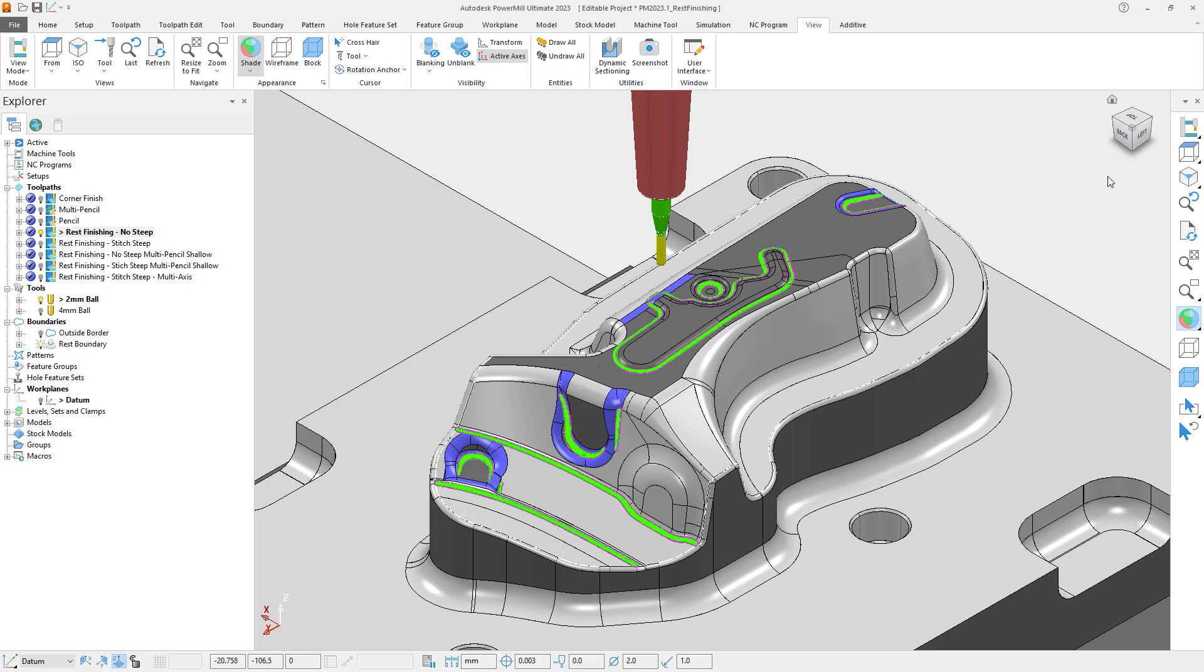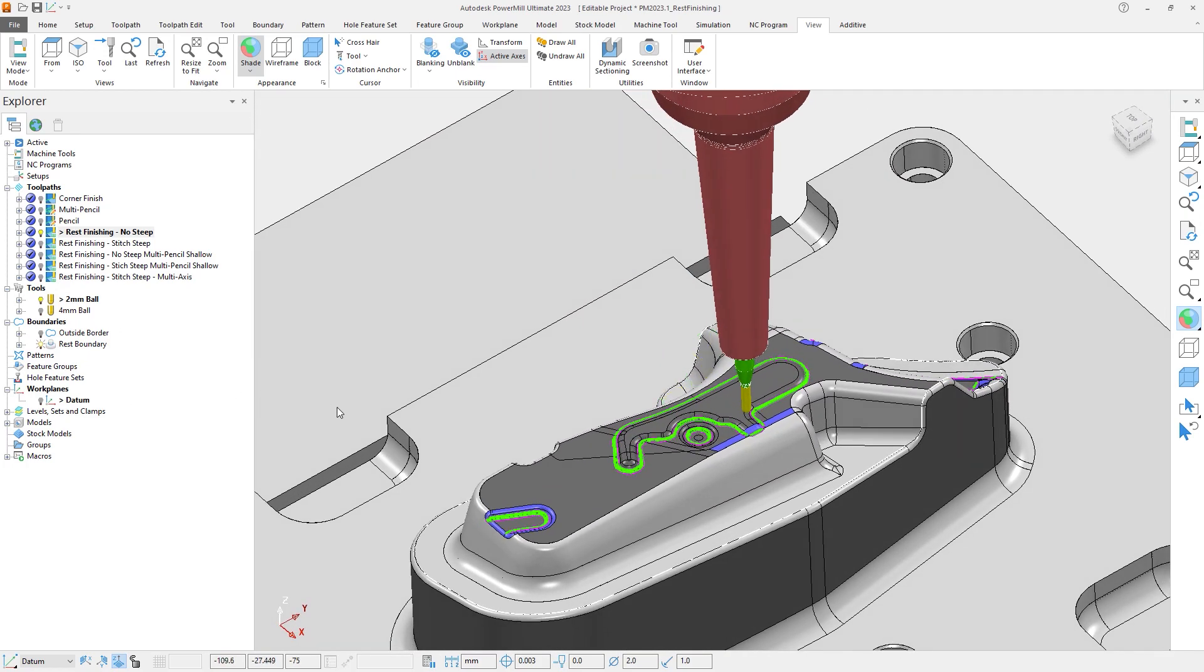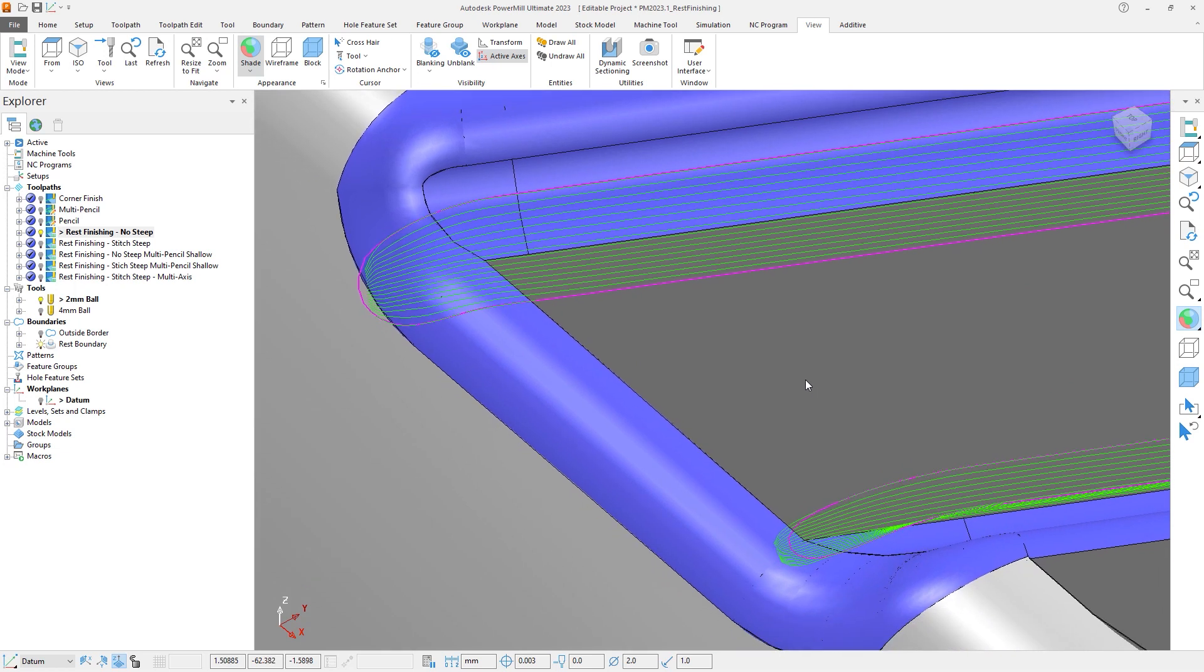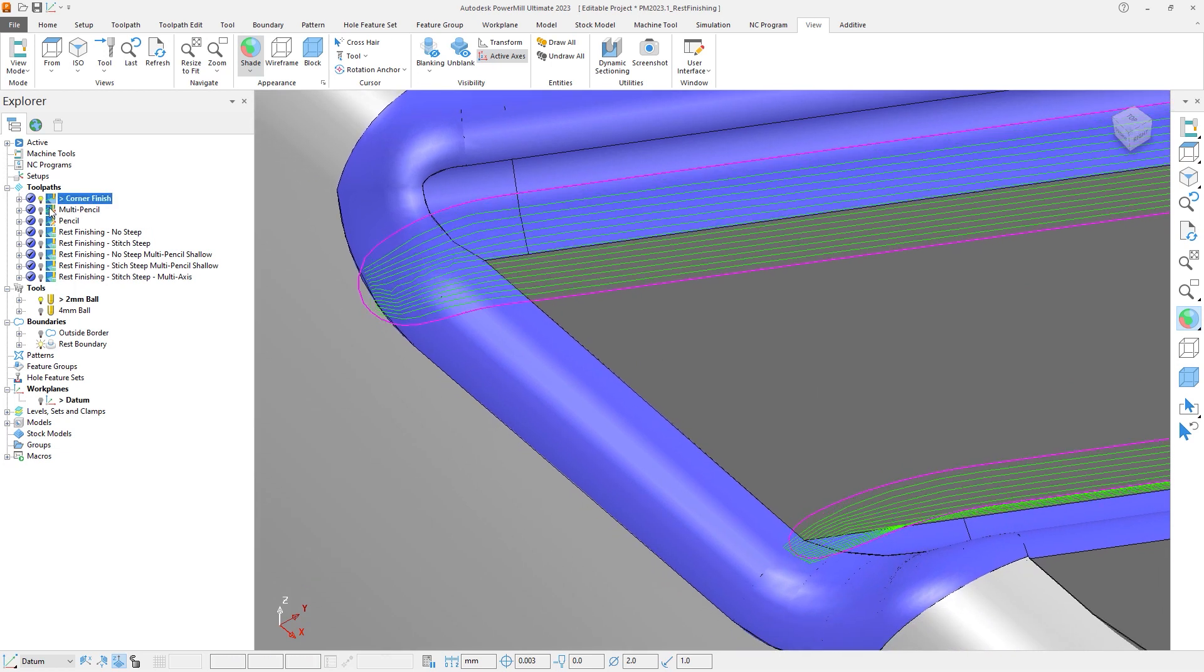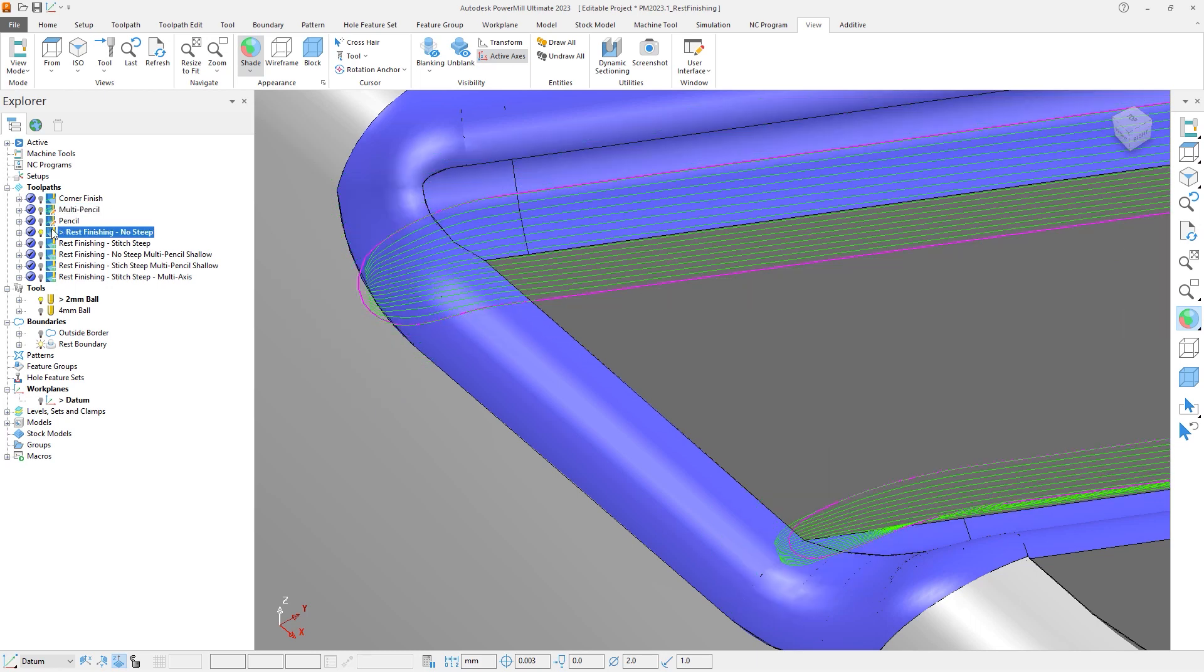Looking around at the other side of the part, we can also see an improvement in the quality of the toolpath passes for the rest finishing, when compared to the Corner and Multipencil. And the benefits don't stop there.